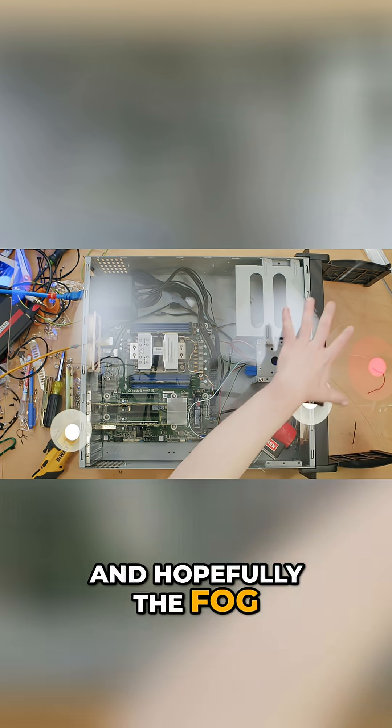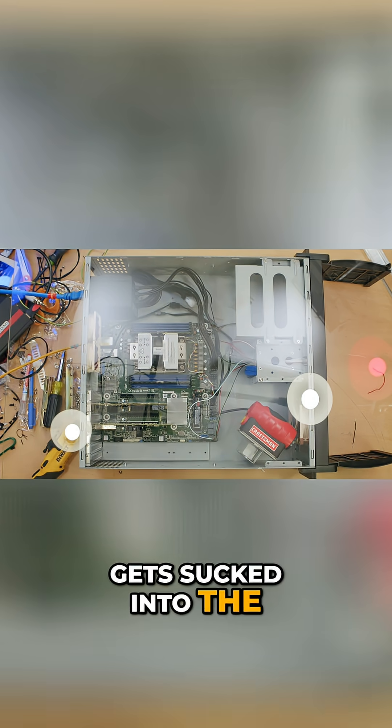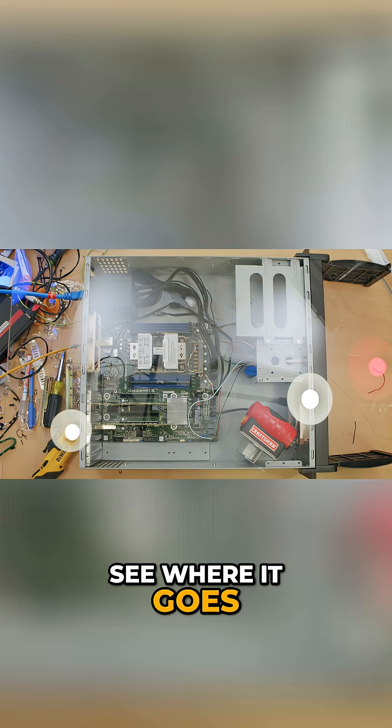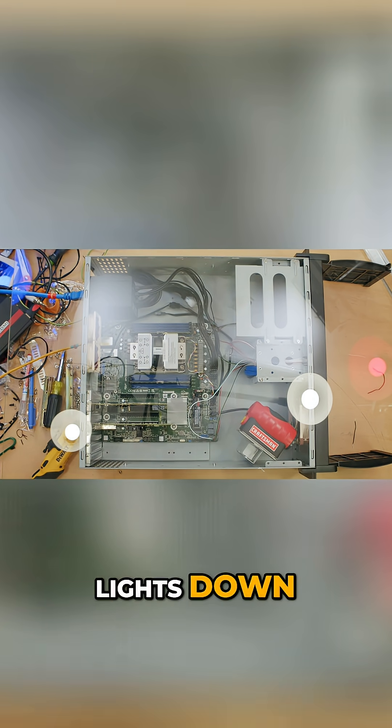Hopefully the fog collects there, then gets sucked into the case and we can see where it goes. Let me turn the lights down.